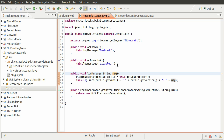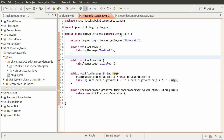So what we're doing is basically creating a new plugin called NotSoFlatLands, because it's not going to be flat. This is the main class file which just extends the JavaPlugin class, which I have mentioned previously. So I'm not going to go into too much detail about that.